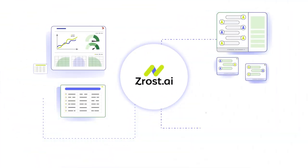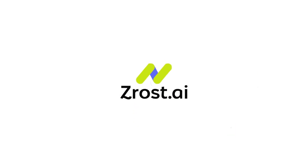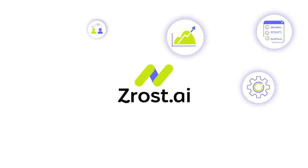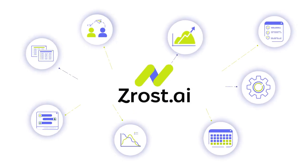So, with Zrost.ai platform, you get simple, complete business organization and the tools to drive growth.